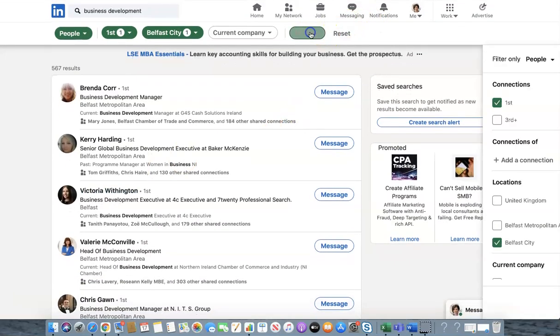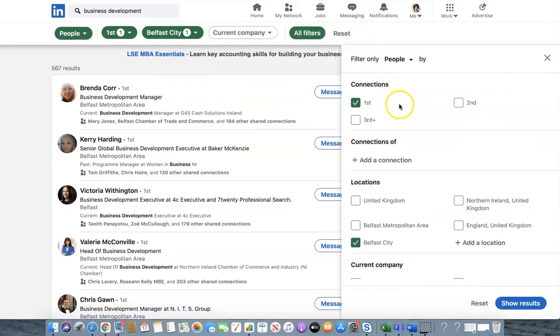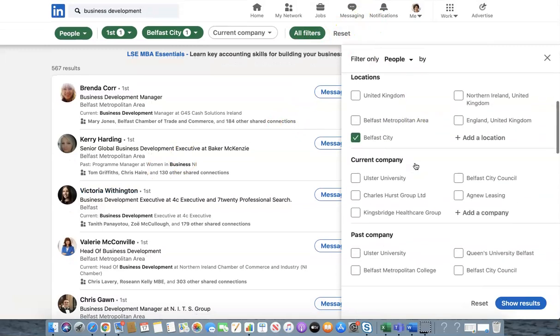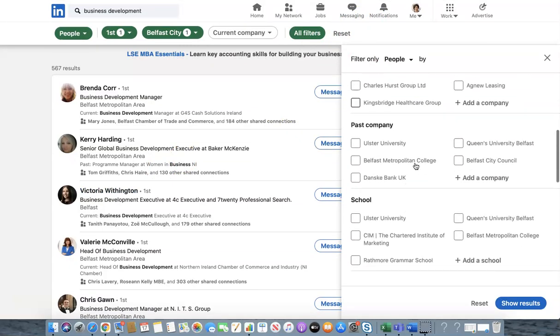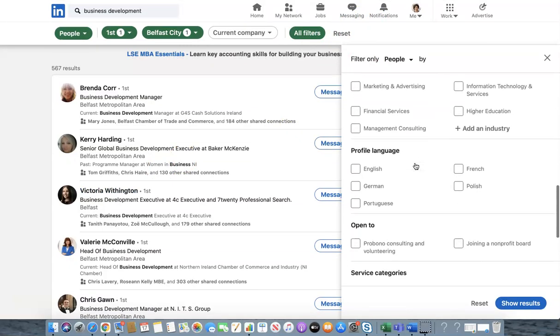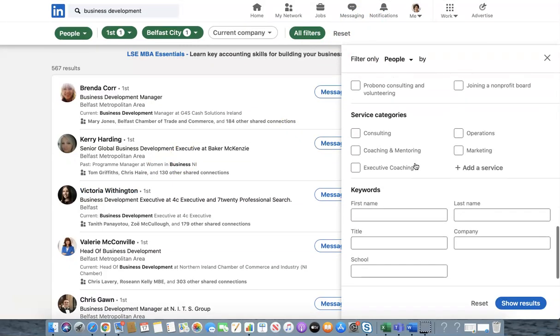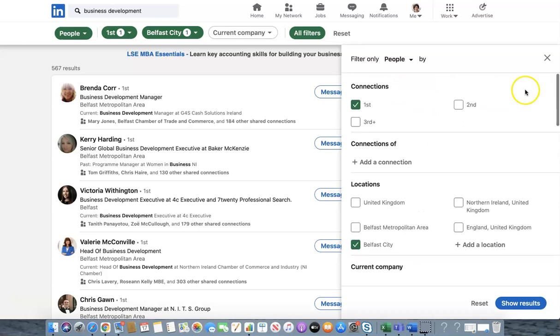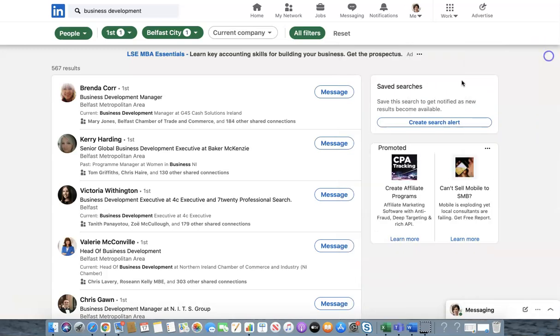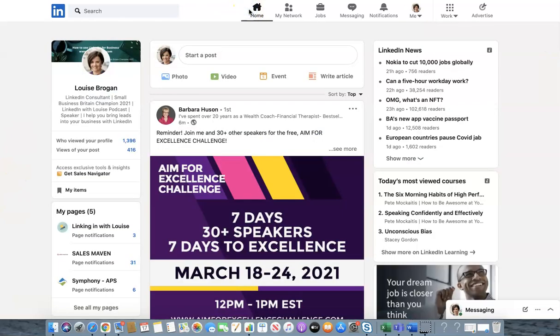So you might have to go on all filters and find something else to be more specific about. But have a go and see what you come up with and see if it helps you to be more specific for the people who you're trying to find in your own LinkedIn network.